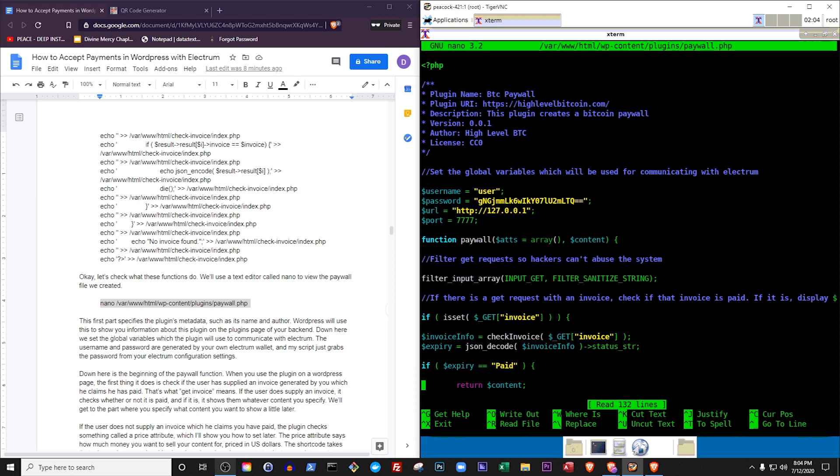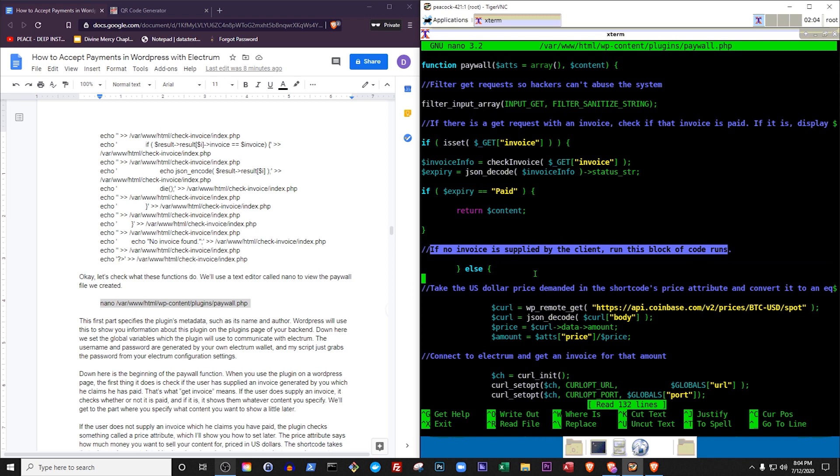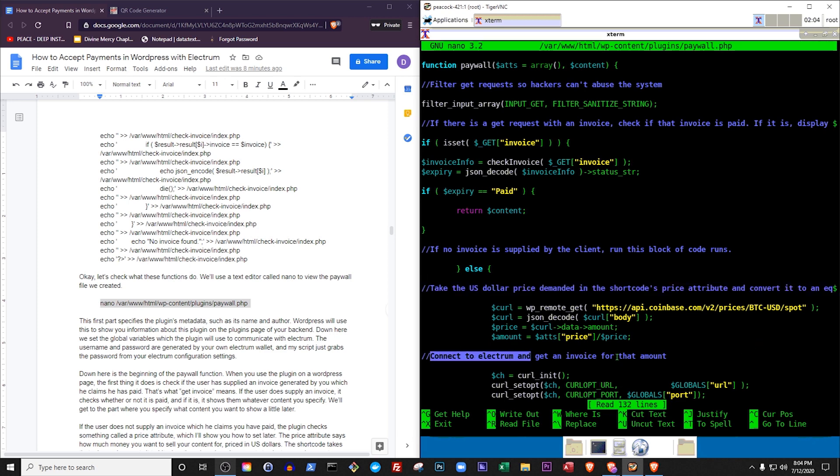If the user does not supply an invoice which he claims he has paid, the plugin checks something called a price attribute, which I'll show you how to set later. The price attribute says how much money you want to sell your content for, priced in US dollars. The shortcode takes that price and converts it to bitcoins. Then down here it connects to Electrum and generates an invoice for that amount.